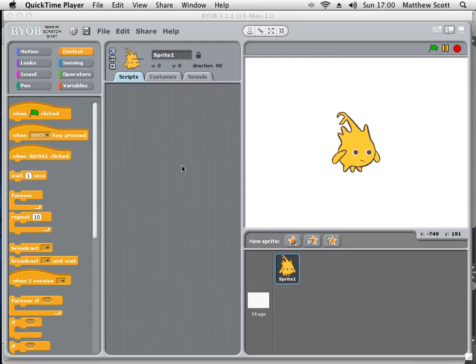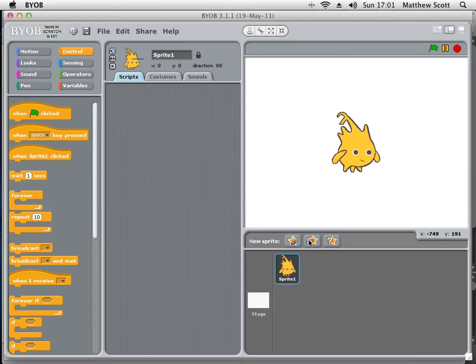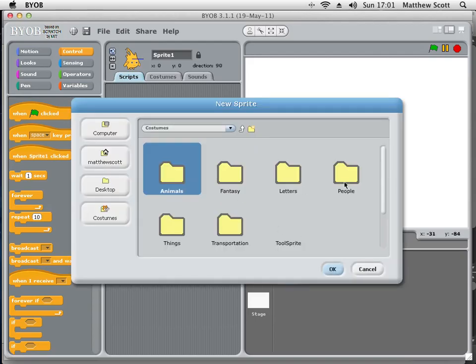Hello, today I'm going to show you how to make a program in Build Your Own Blocks that allows you to draw a shape of any size and of any number of sides that you specify. To start with, I'm going to set up the sprite and I'd like the sprite to be a pencil.